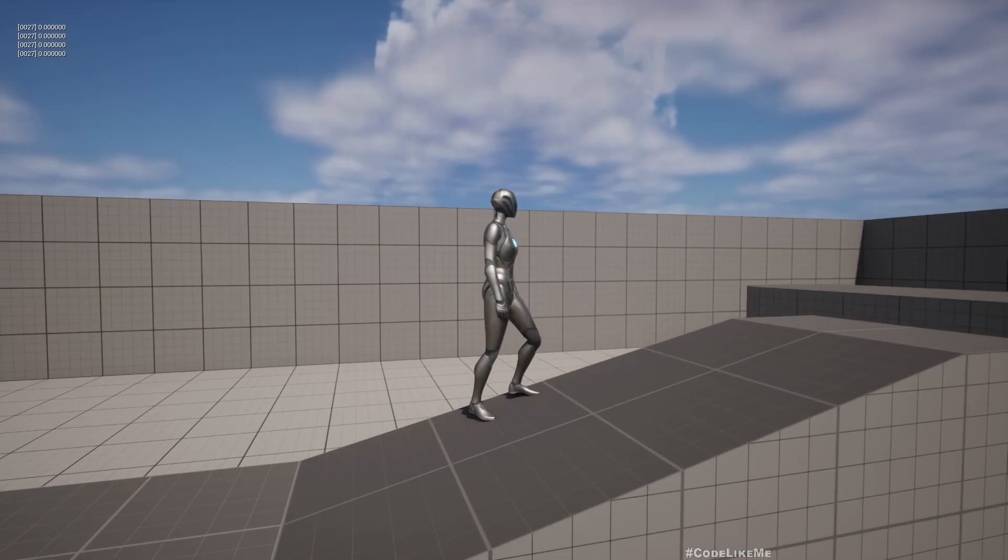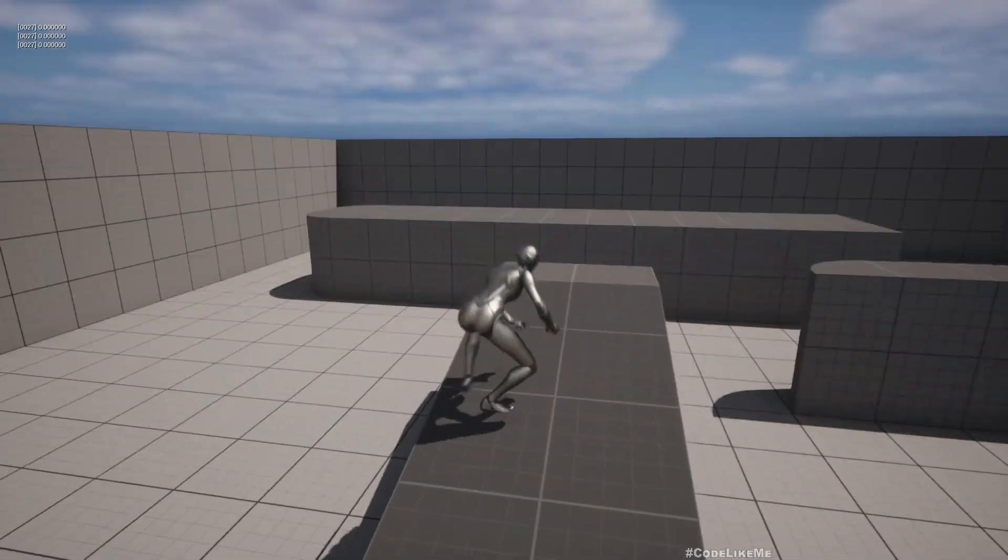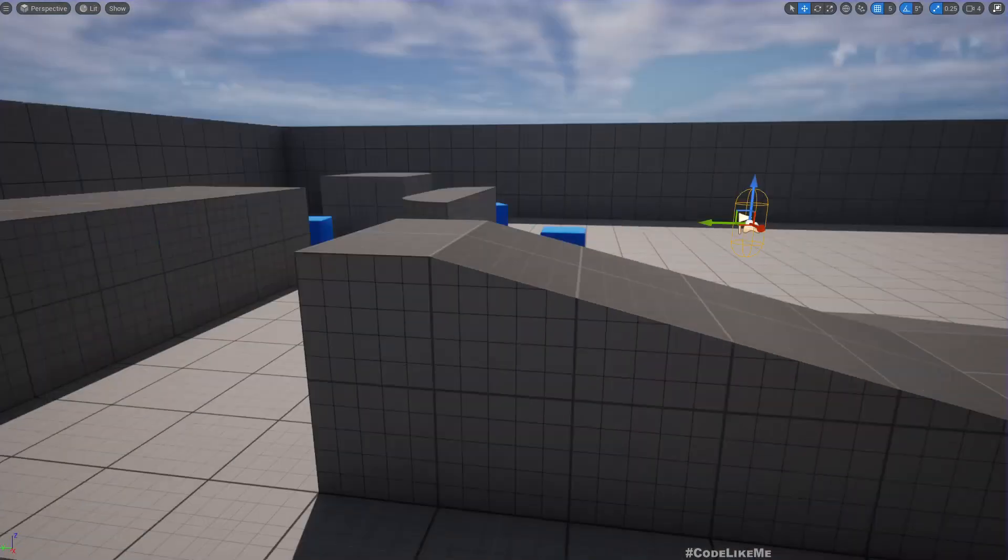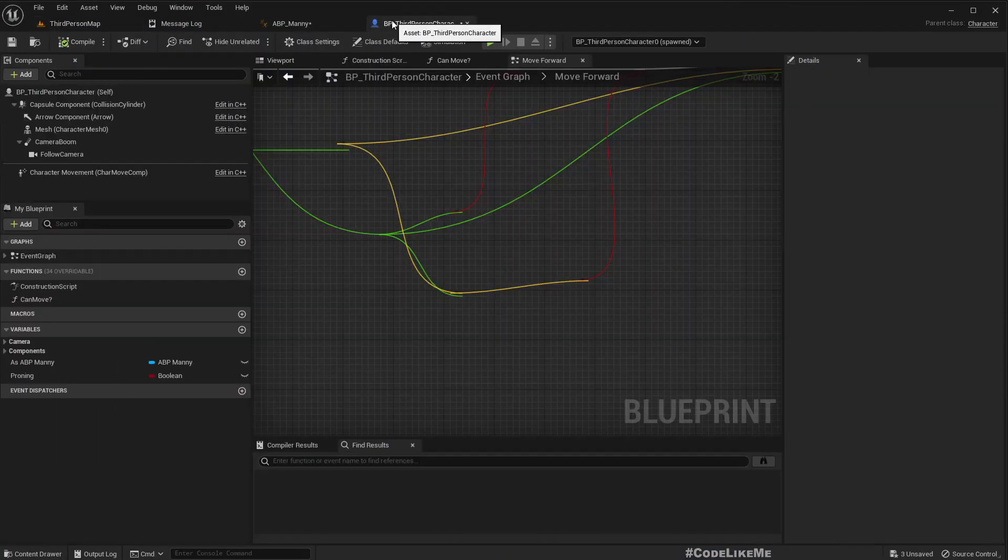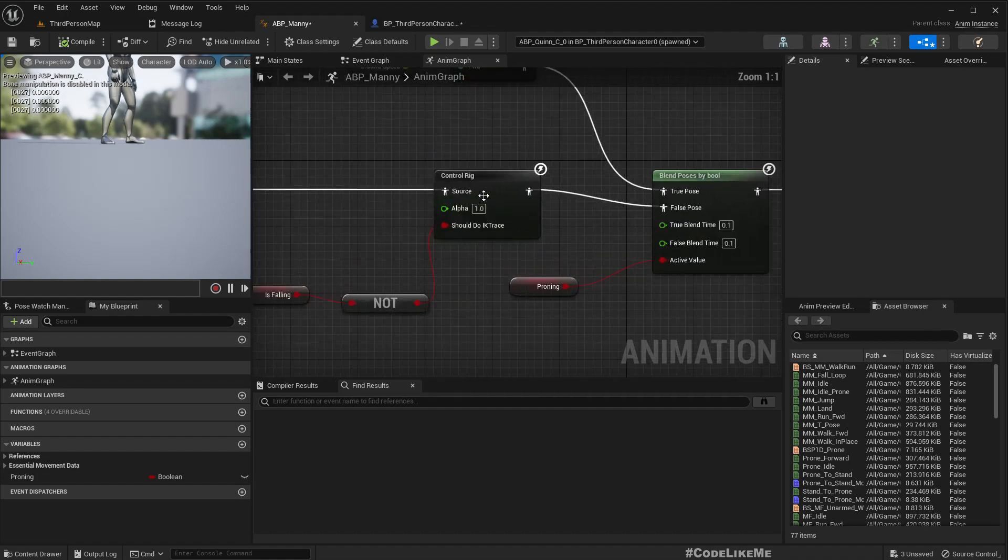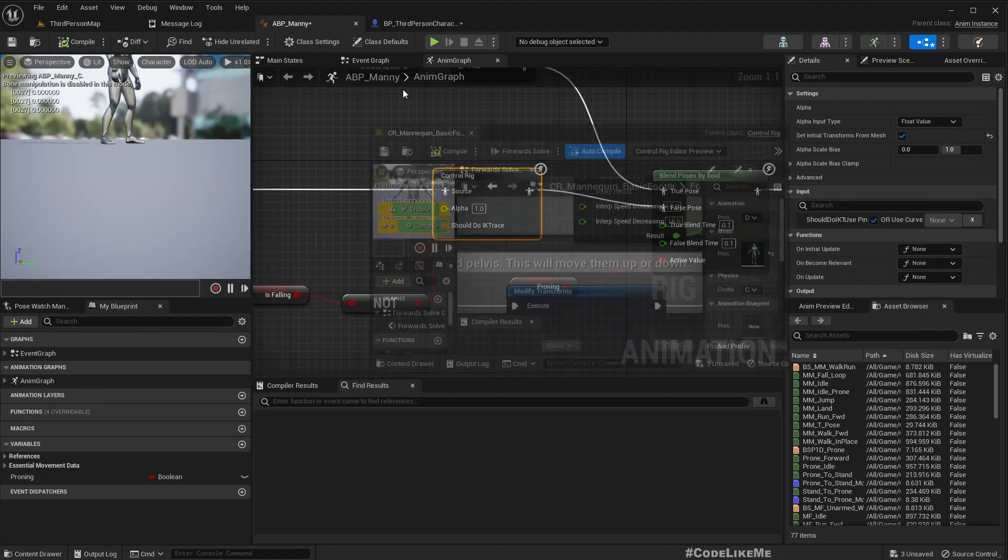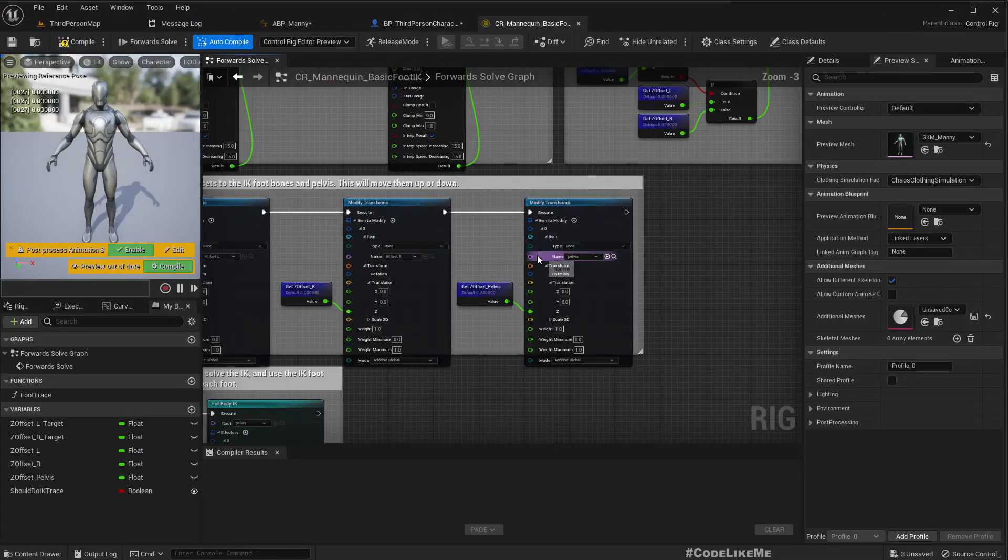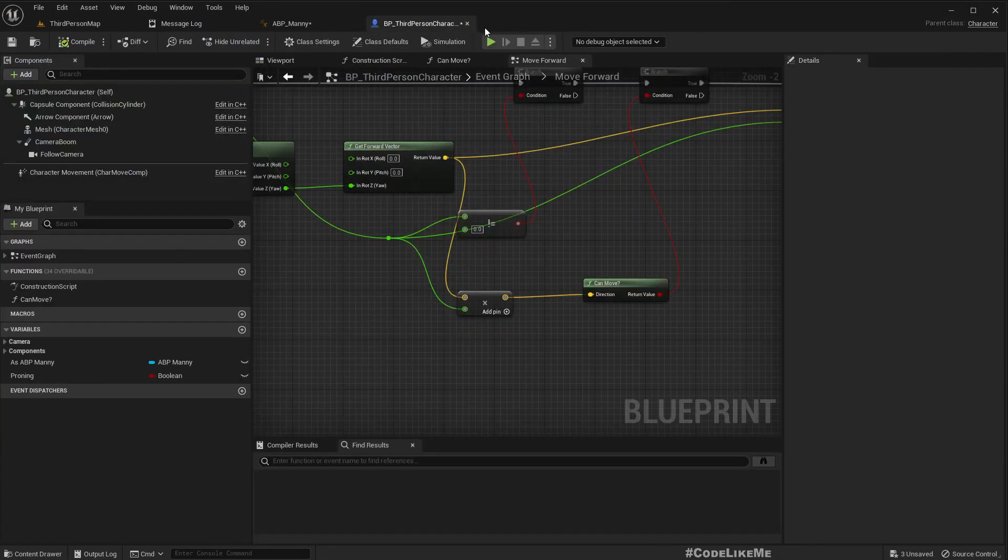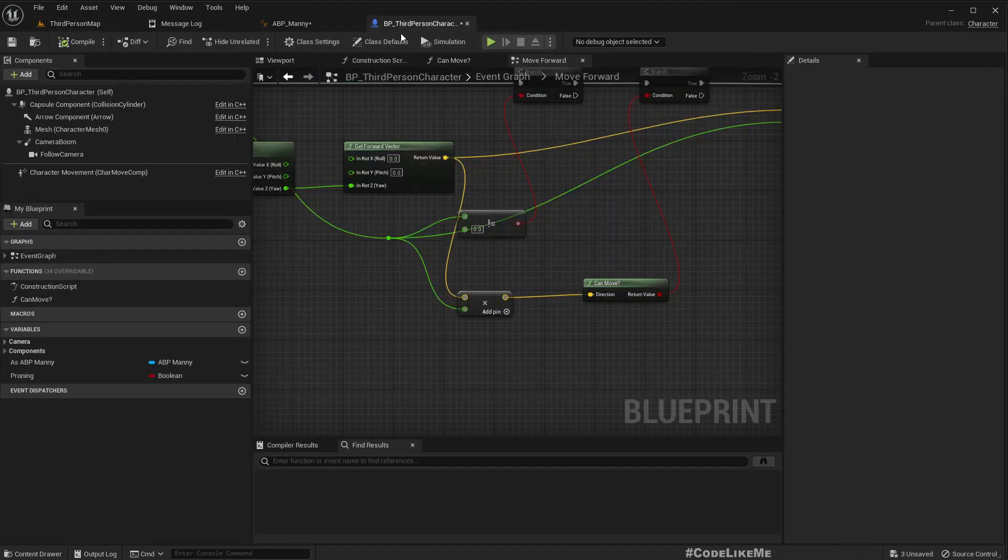And I want to have something similar when the character is in proning mode. Okay, so here is the animation blueprint and here you can see the control rig that is responsible for foot placement.